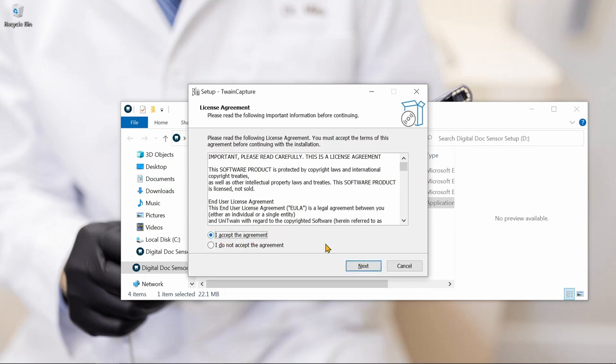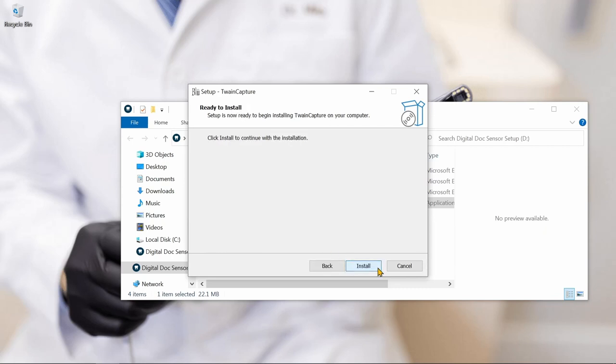We'll click Accept for the license agreement, click Next, and then Install.